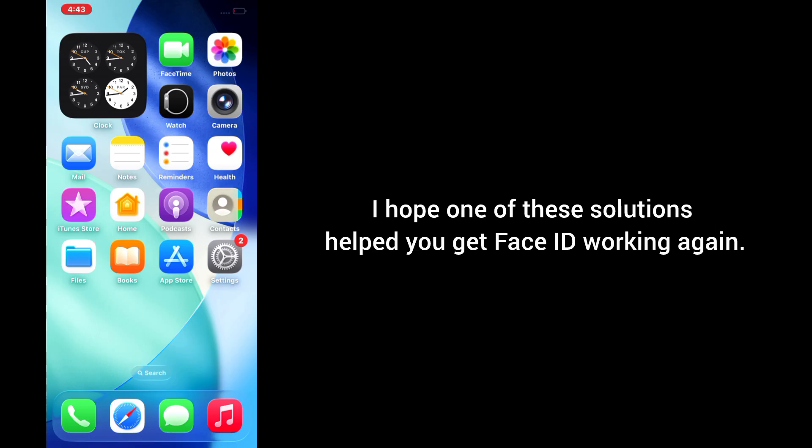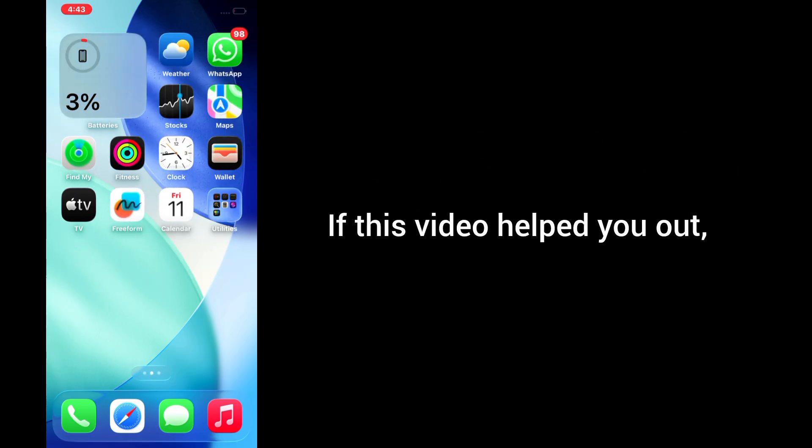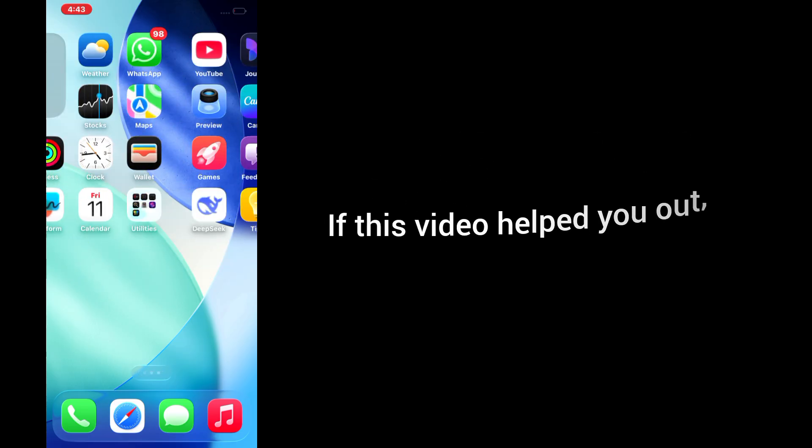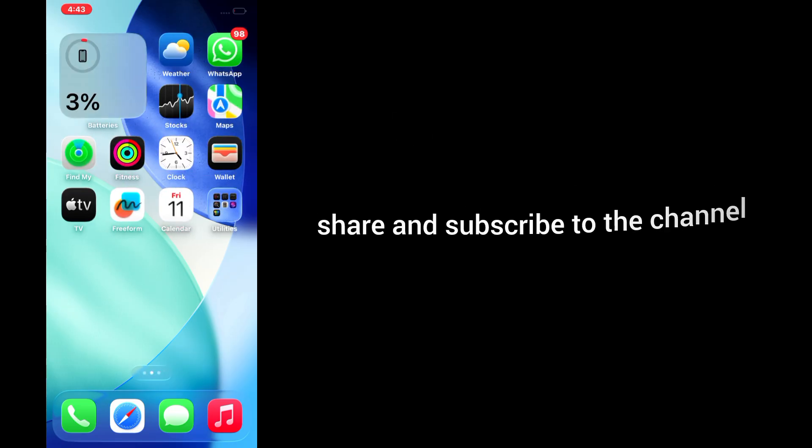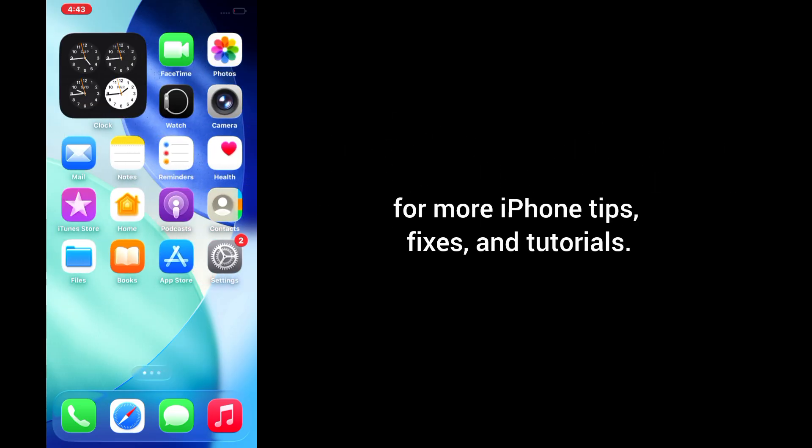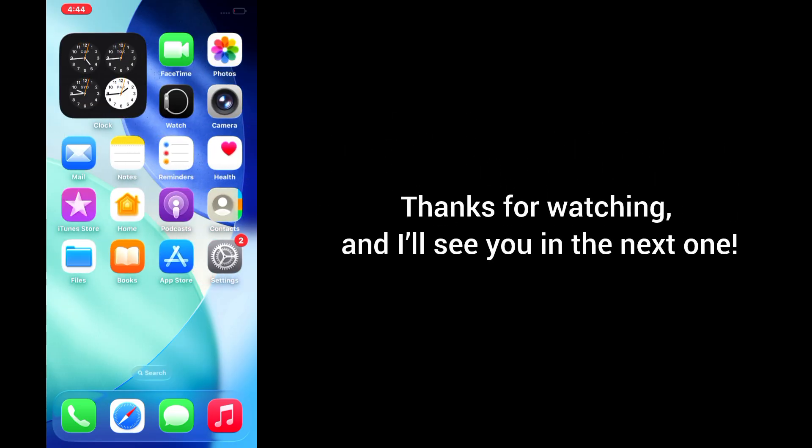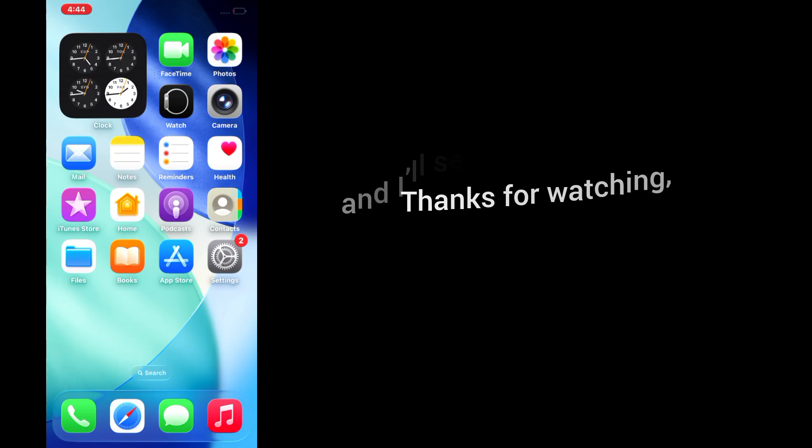I hope one of these solutions helped you get Face ID working again. If this video helped you out, don't forget to like, share and subscribe to the channel for more iPhone tips, fixes, and tutorials. Thanks for watching, and I'll see you in the next one.